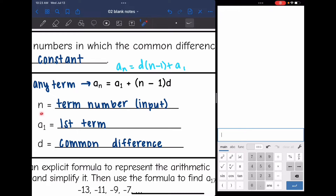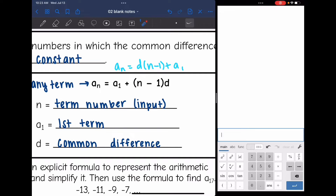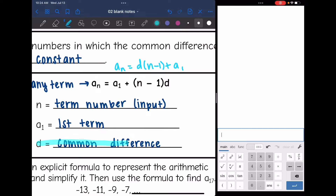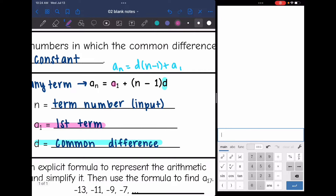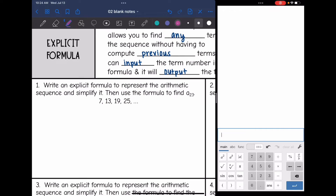The term number is n — that's what we're going to input. So if you wanted to find the 13th term, you would plug in 13 for n. Then a_1 is the first term and d is the common difference. Those are the two things we need to write the formula: d, the common difference, and a_1, the first term. Once we have those two things, we can write our formula. So let's go ahead and practice doing that.